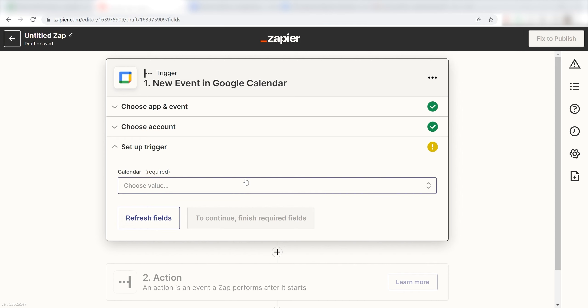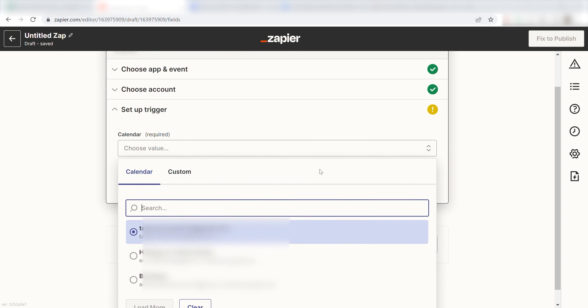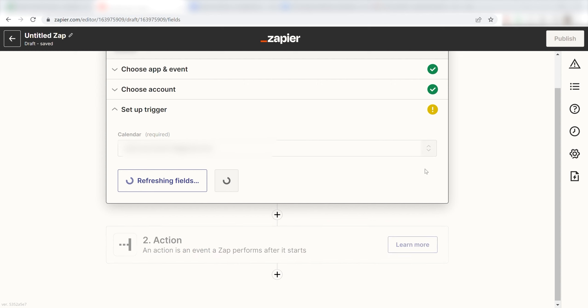Once I'm logged in, I'll need to set up the trigger app's data. I should click the calendar I want my events to be uploaded to Notion from and click Continue.